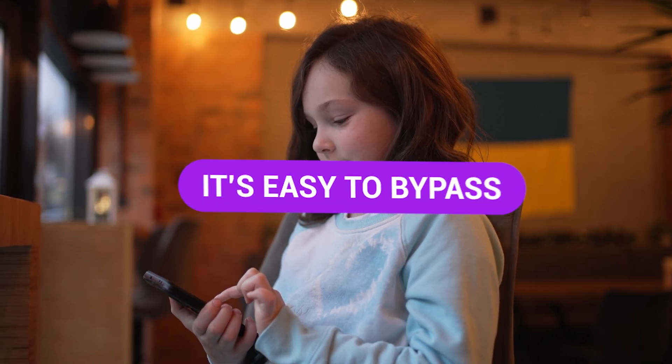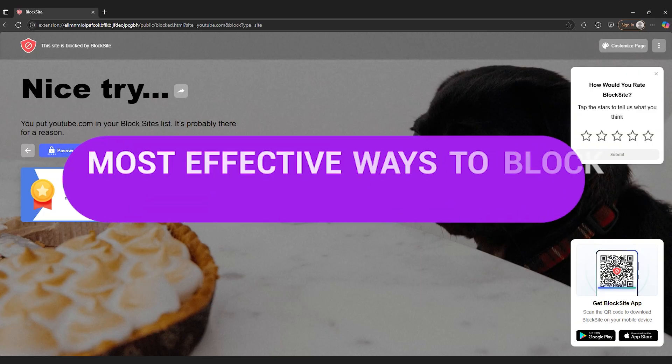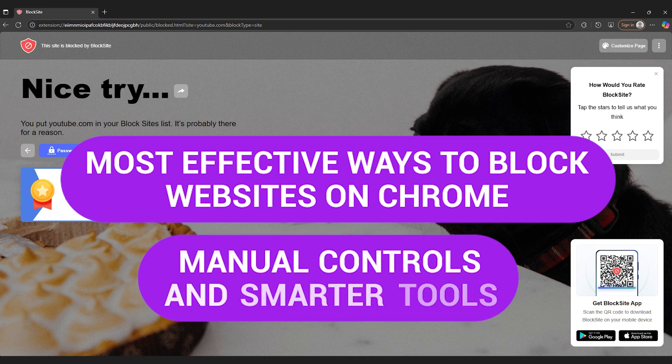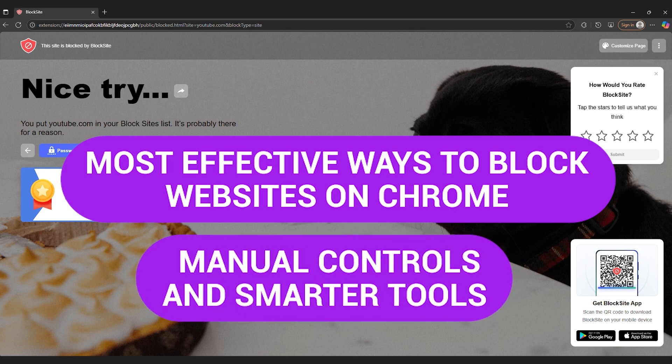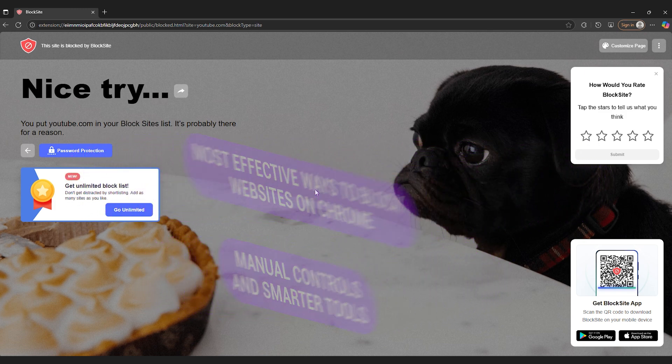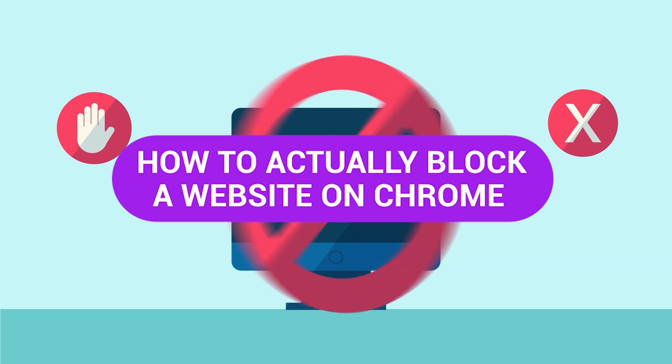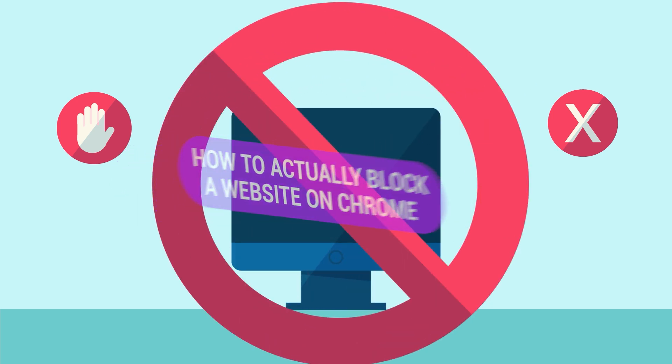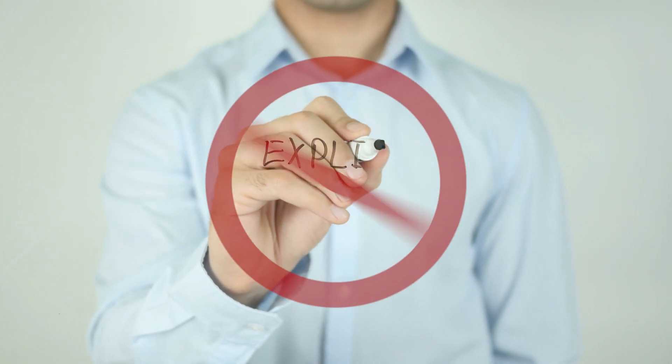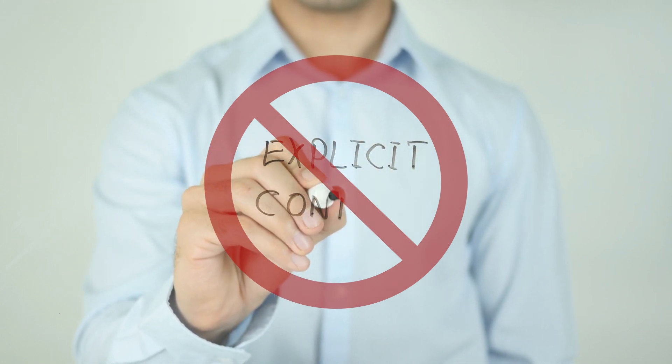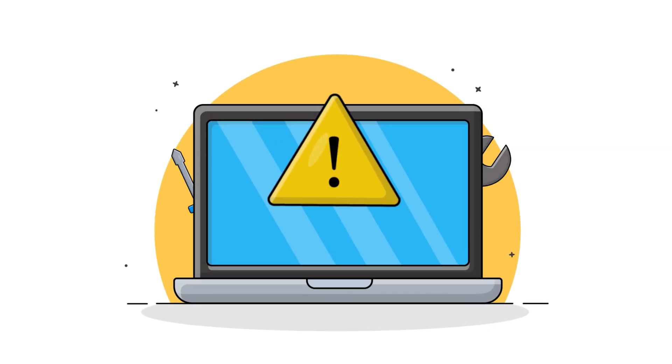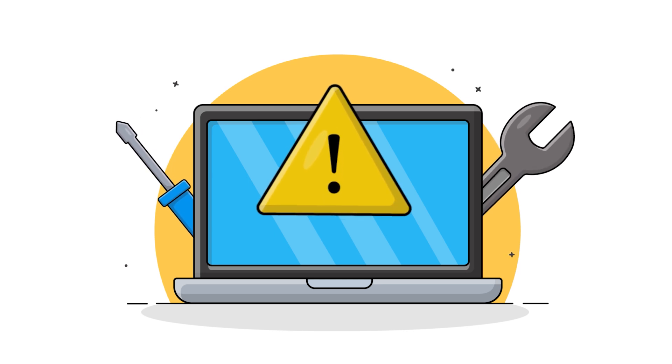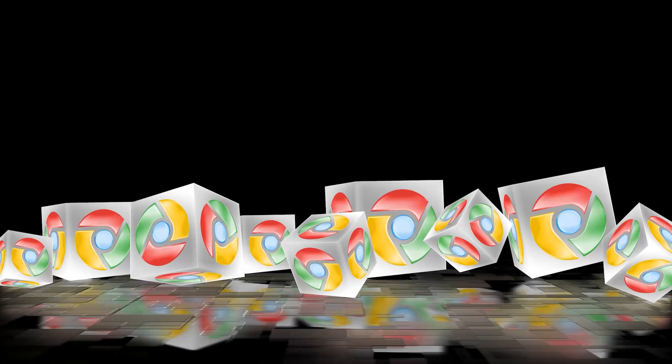For parents trying to restrict content, it's easy to bypass. That's why this guide covers the most effective ways to block websites on Chrome, using both manual controls and smarter tools that make the process faster, stronger, and harder to work around. How to actually block a website on Chrome. There are a lot of reasons to block a website. Maybe it's to stay focused during work hours. Maybe it's to keep your kids off YouTube during homework time. Or maybe it's to block explicit content entirely on every device they use. Whatever the goal, Chrome gives you some options. And so do smarter tools built for real control.